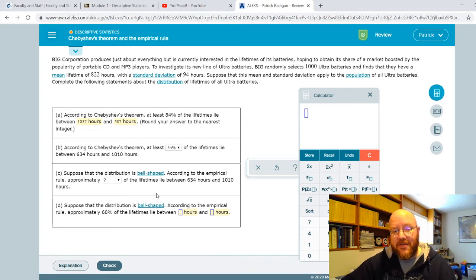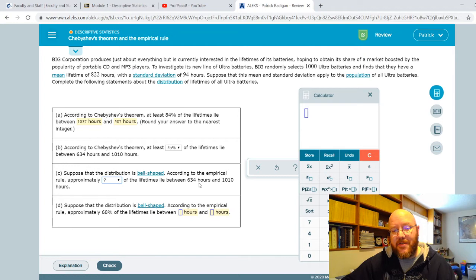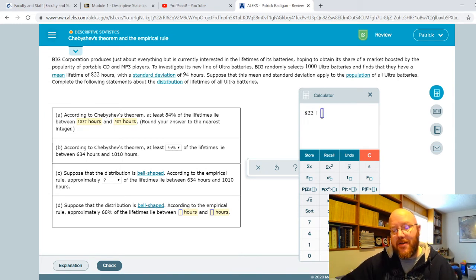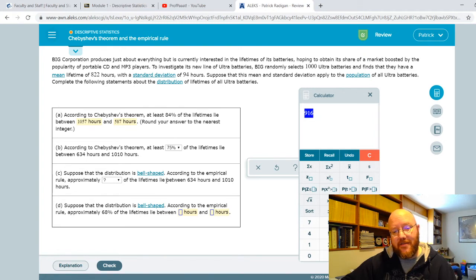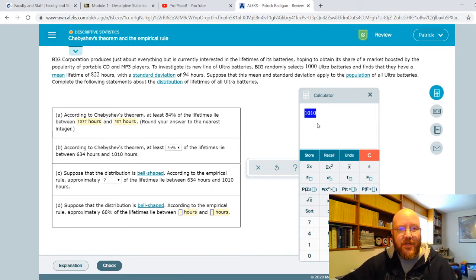Here's an empirical rule problem. Suppose that the distribution is bell-shaped. What percent of the lifetimes lie between 634 and 1010? Starting with our mean of 822, let's add standard deviations until we find one of these two values. Adding 94 gives us 916 — not what we're looking for. Adding another 94 gives us 1010. So that's two standard deviations away from the mean, and by the empirical rule, two standard deviations is 95%.